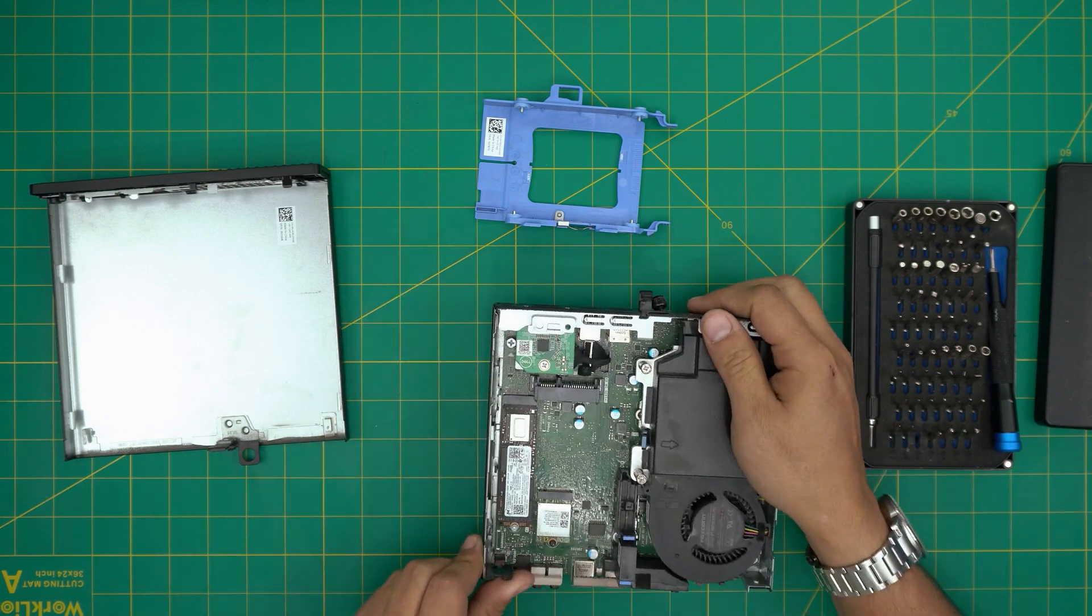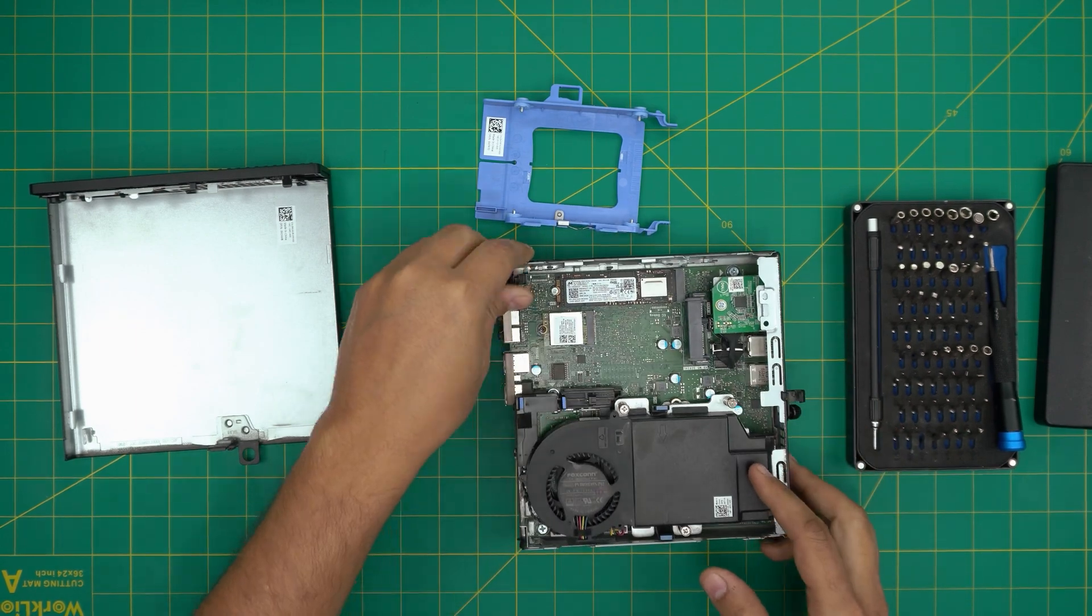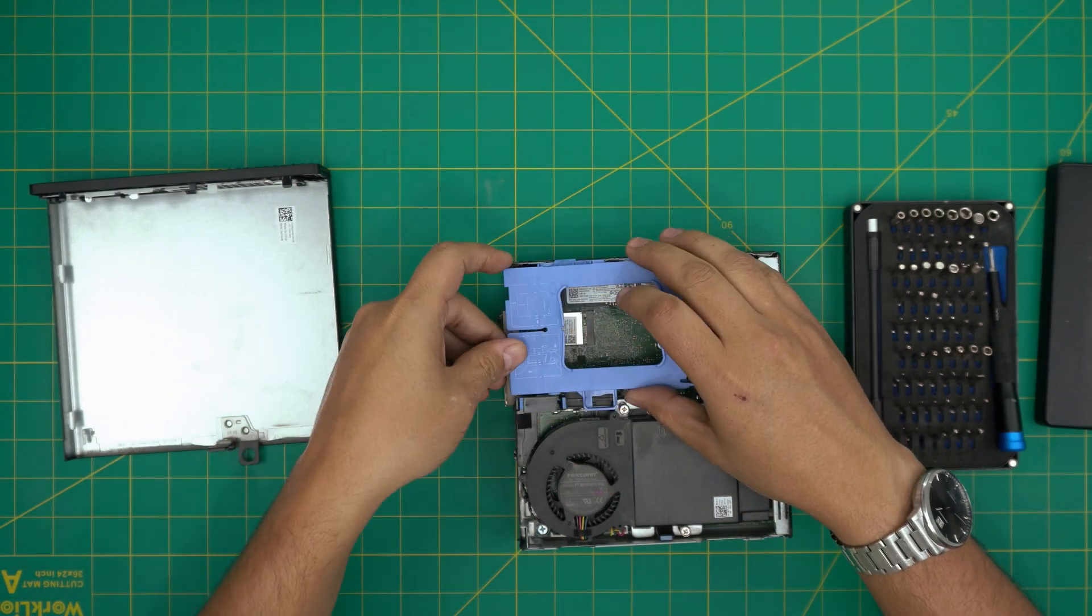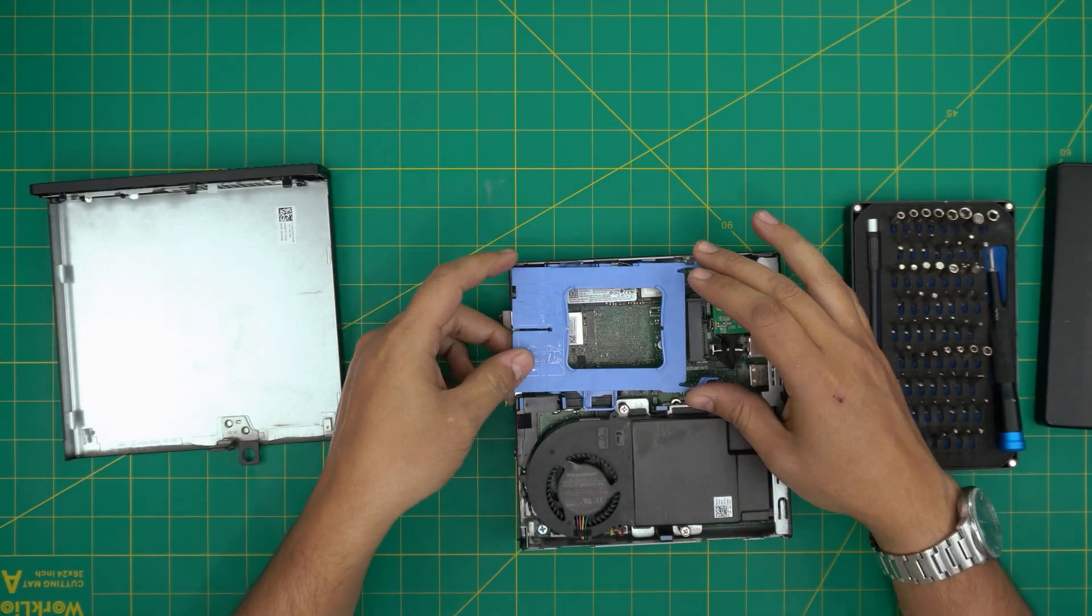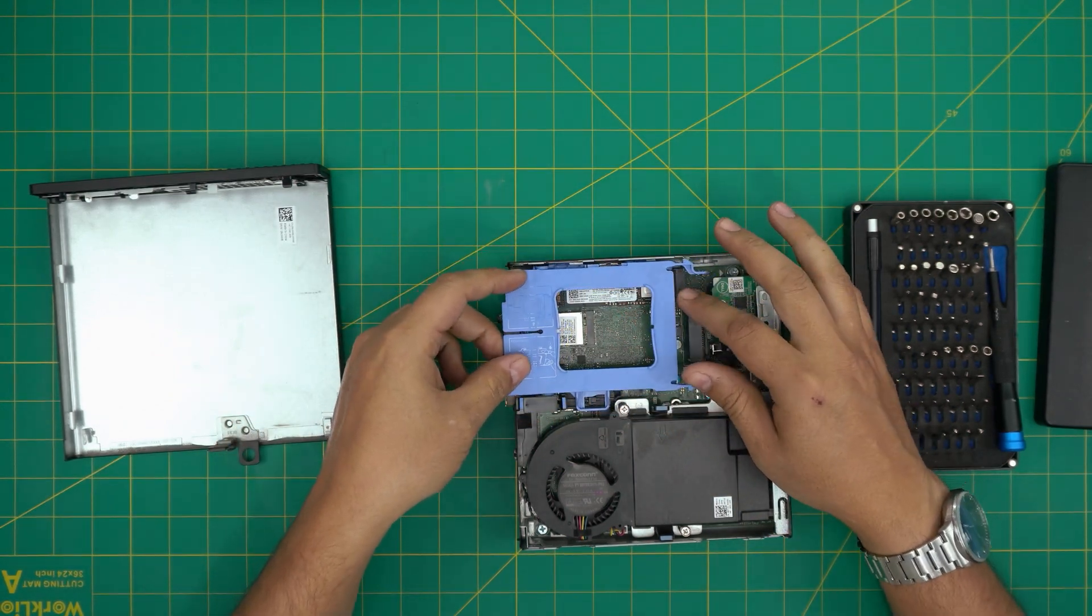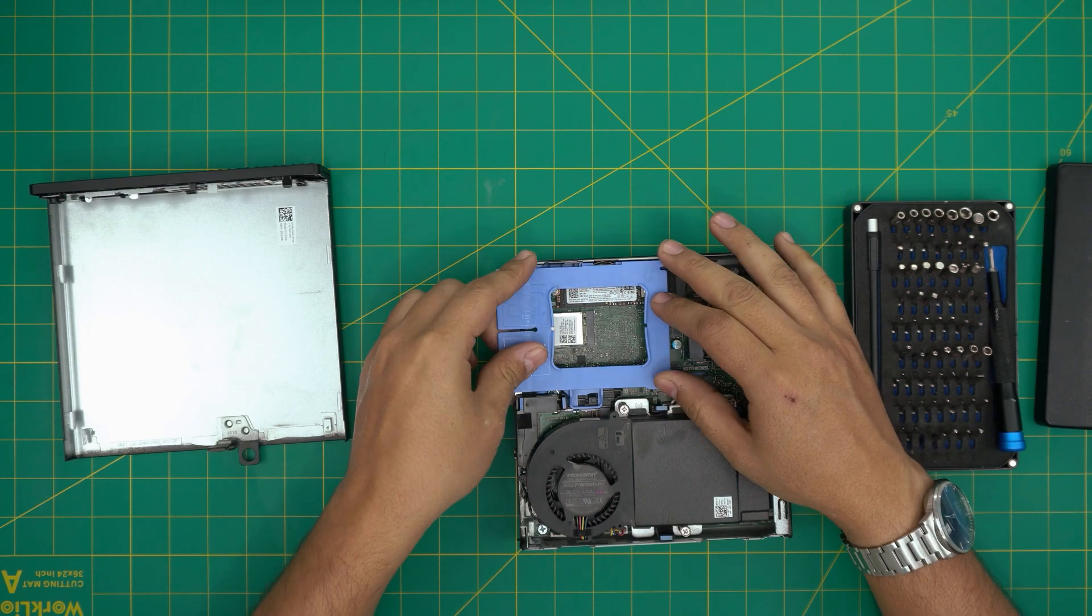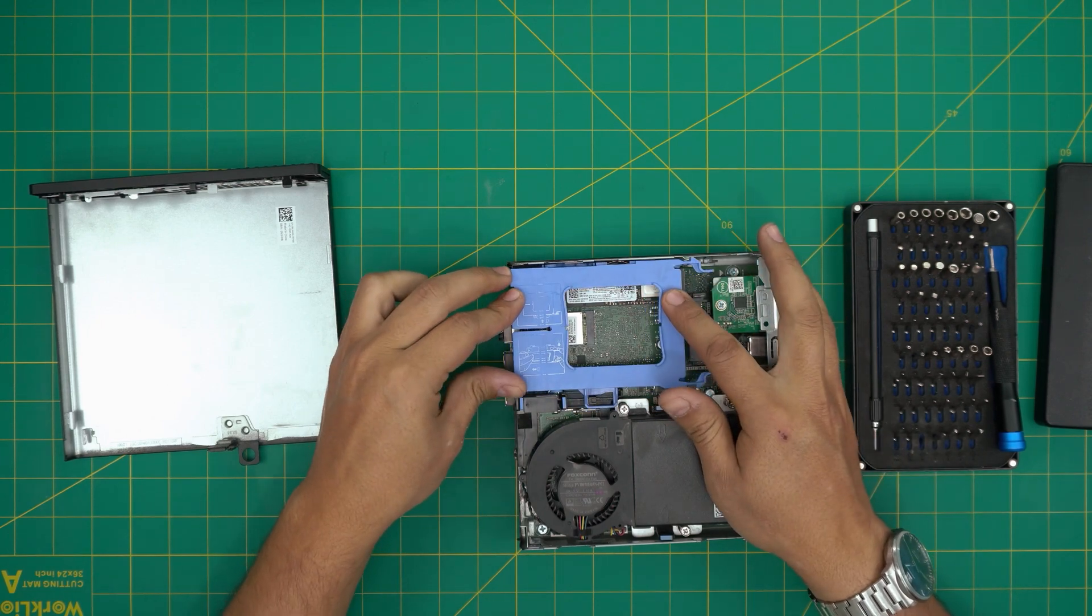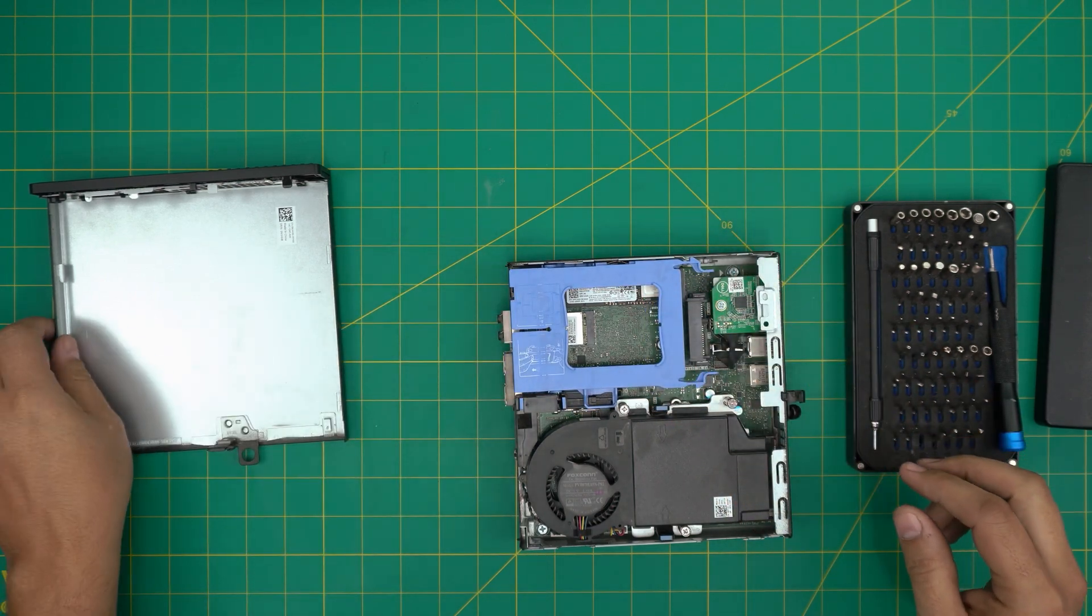And that's all to it. Once you finish with that, just grab the caddy or the hard drive that you have, place it in an offset position just like that and then slide it towards the back and it should click.